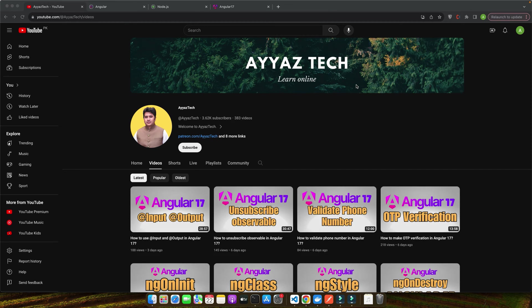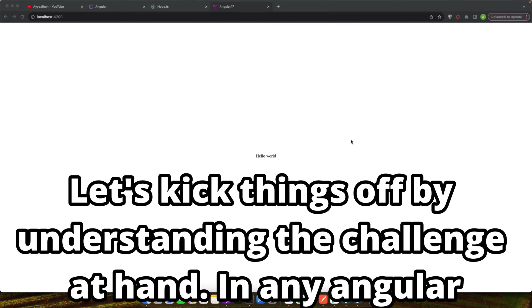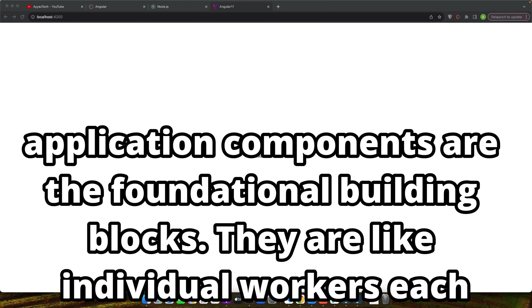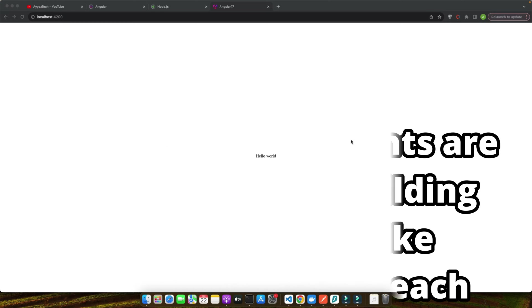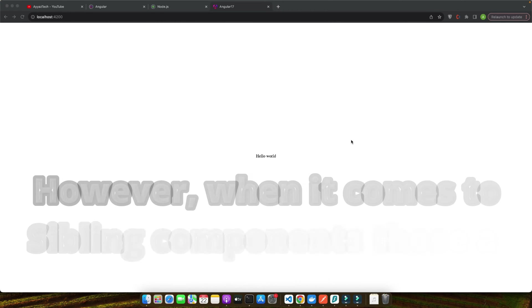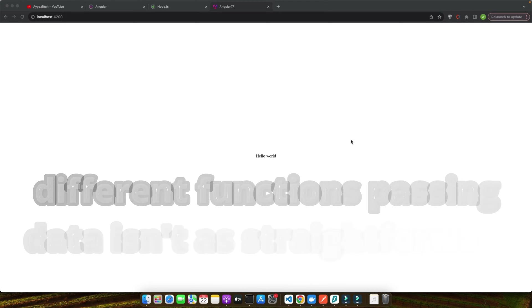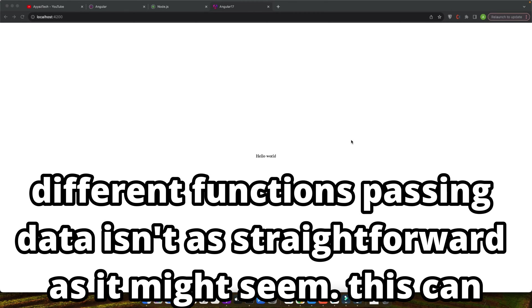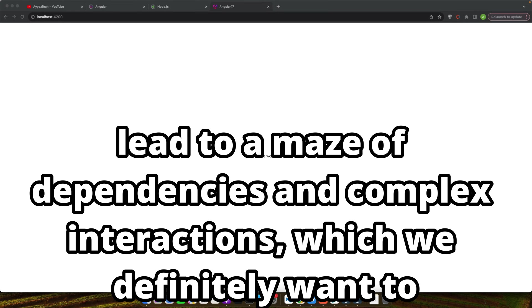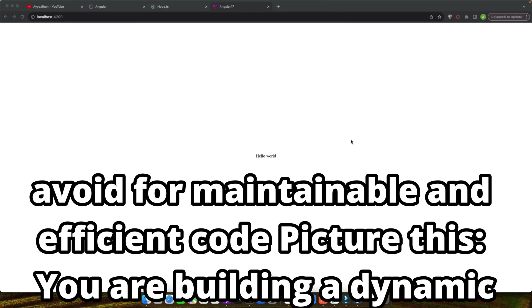Let's dive into the world of Angular 17 and make your coding journey smoother. Let's kick things off by understanding the challenge at hand. In any Angular application, components are the foundational building blocks. They are like individual workers, each responsible for specific tasks. However, when it comes to sibling components, those at the same level but serving different functions, passing data isn't as straightforward as it might seem.